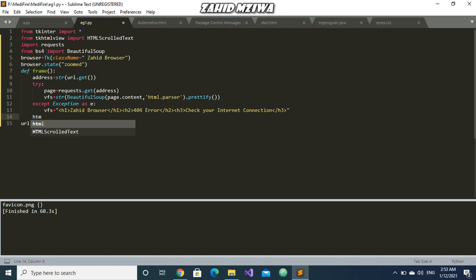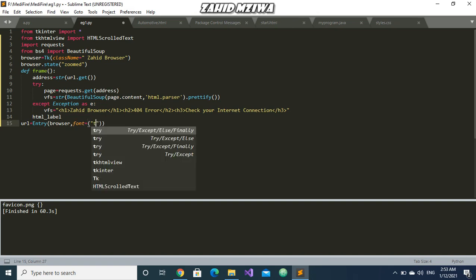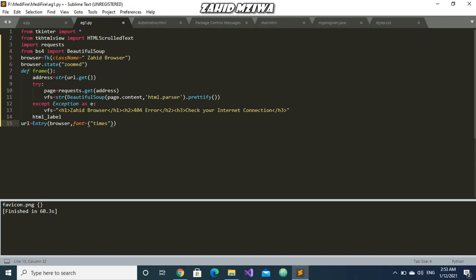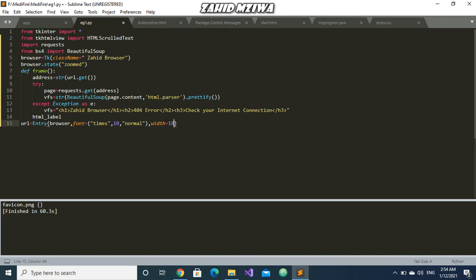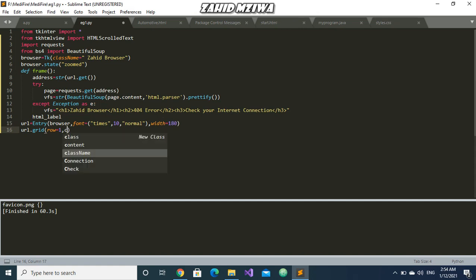Let us add an HTML label. We will put the font as Times New Roman and width as 180. And we will set the url grid: row equals 1 and column equals 1.